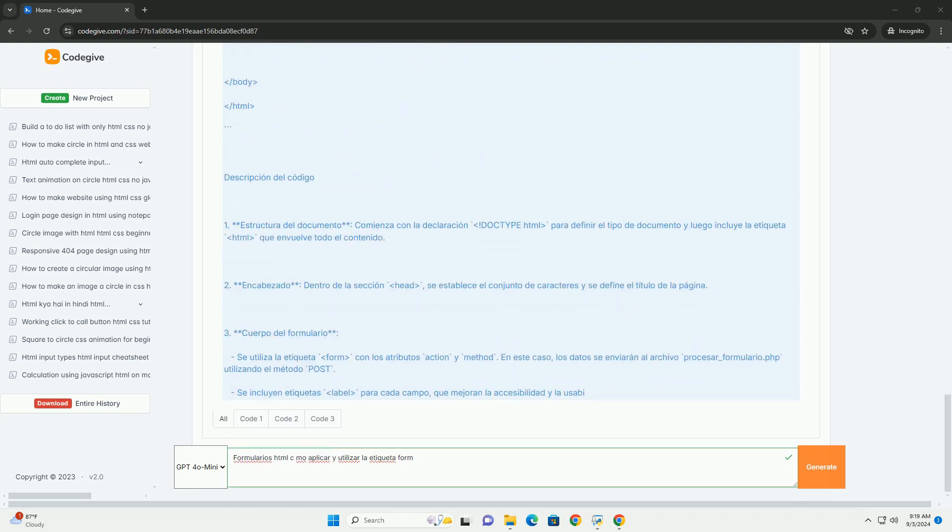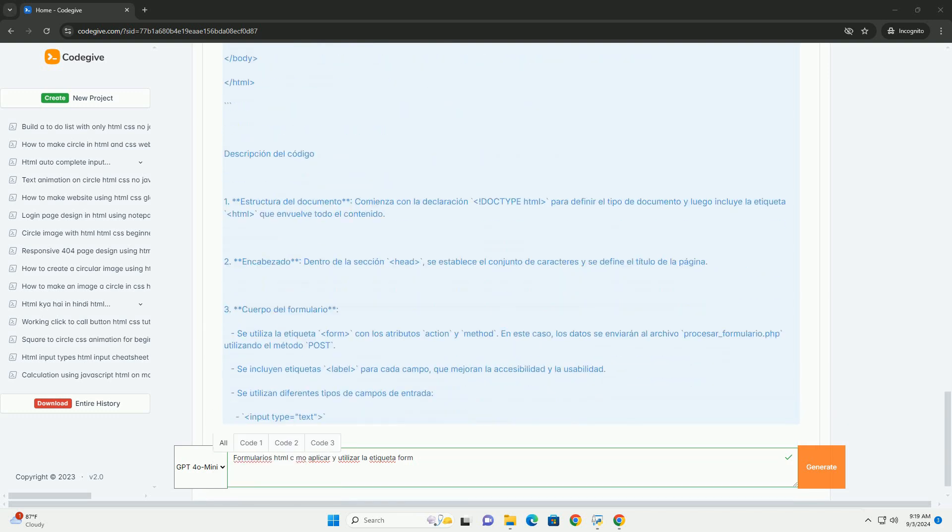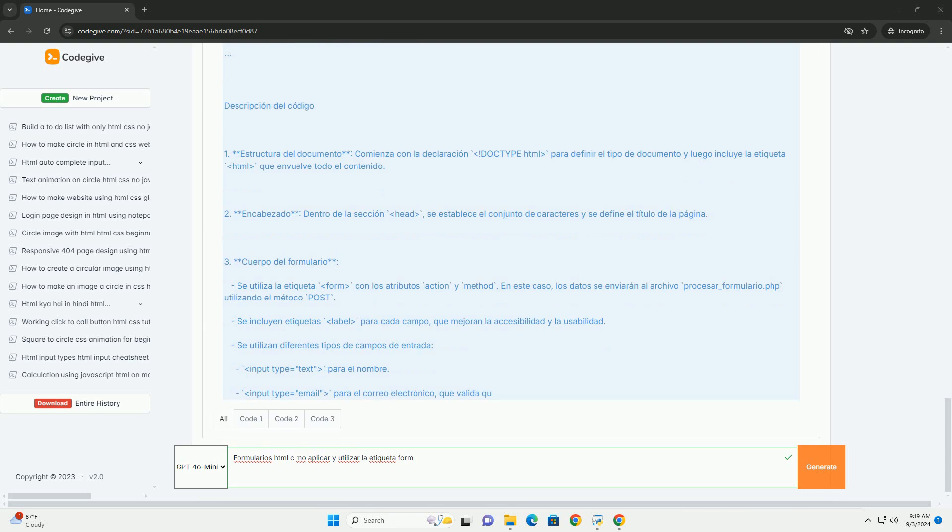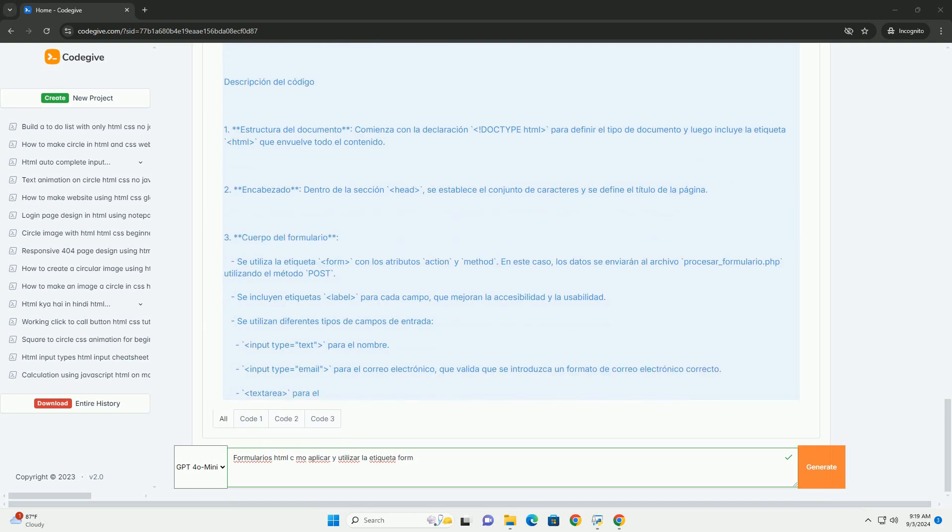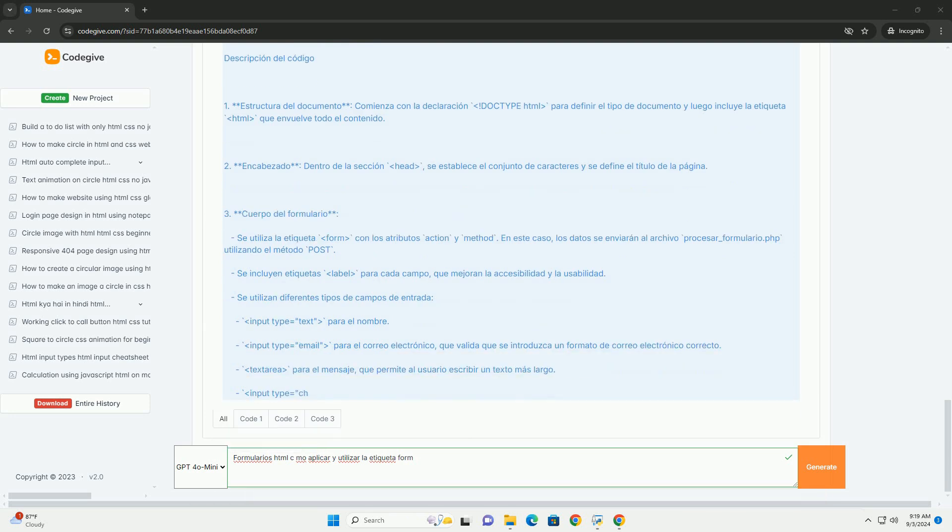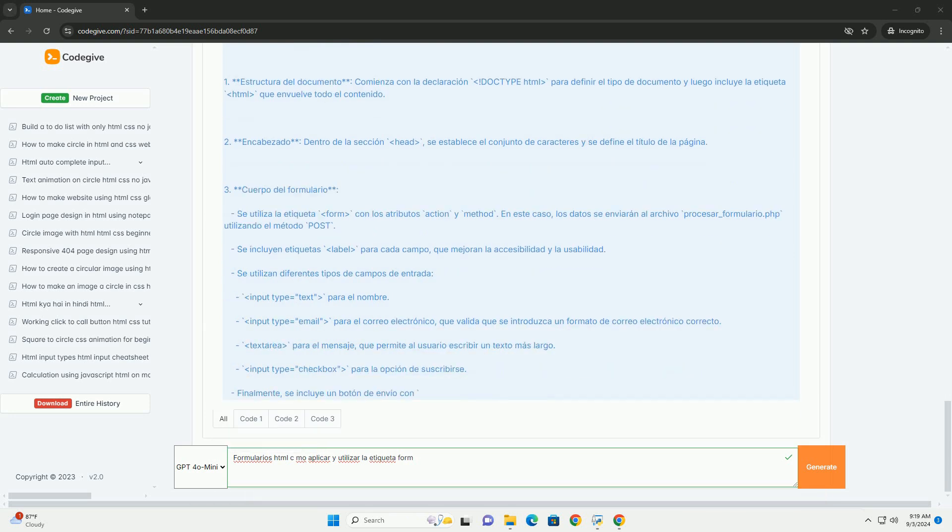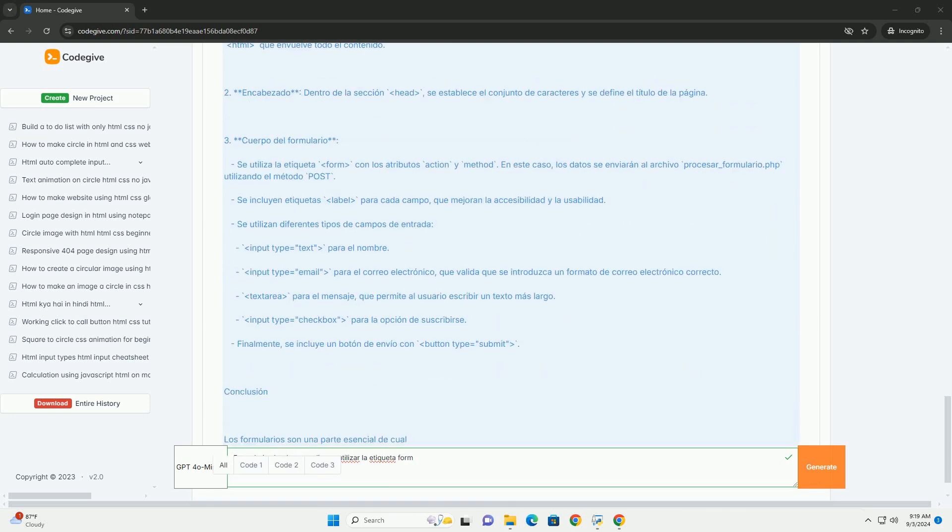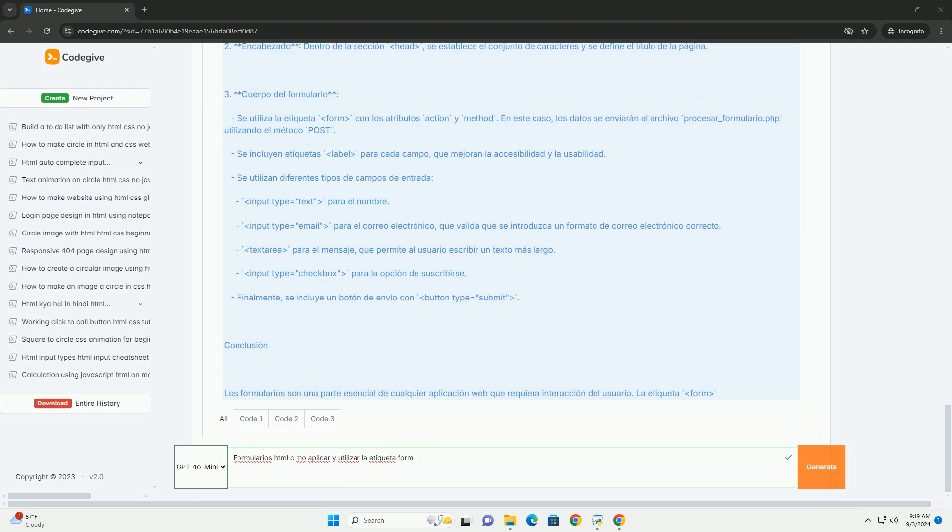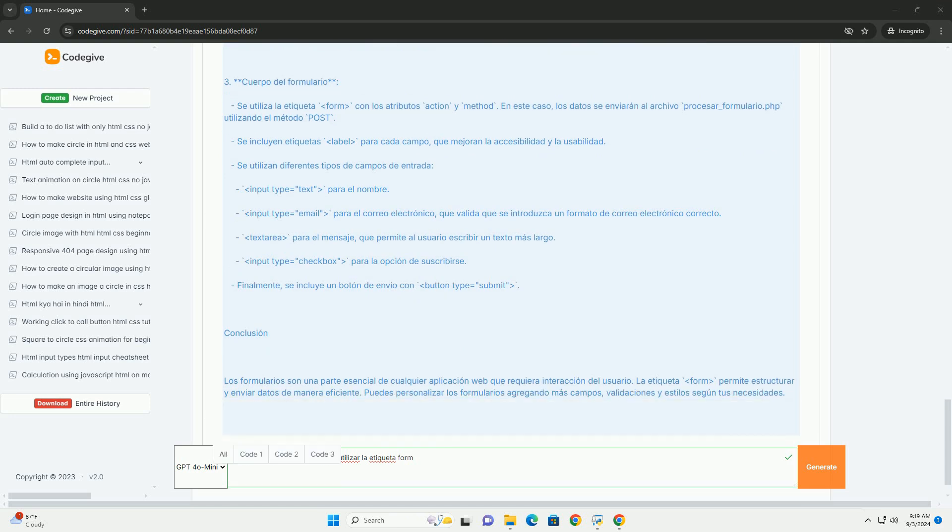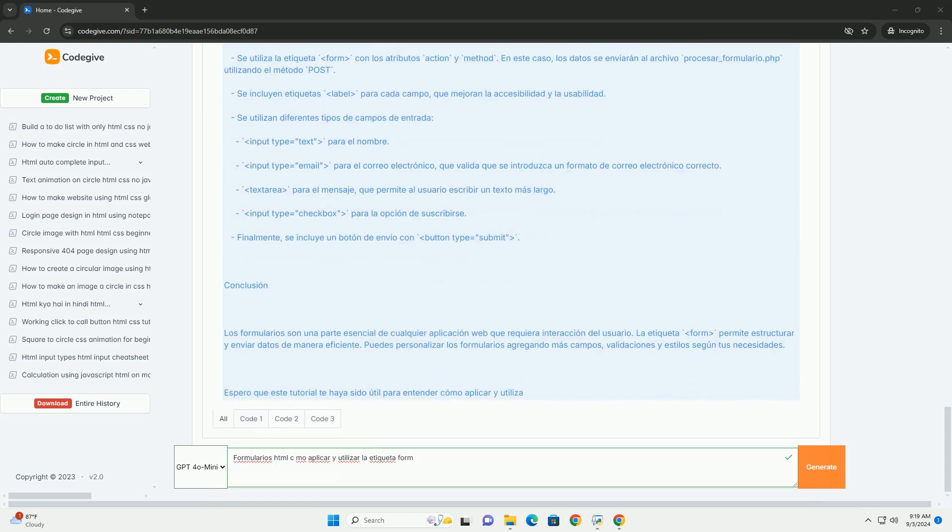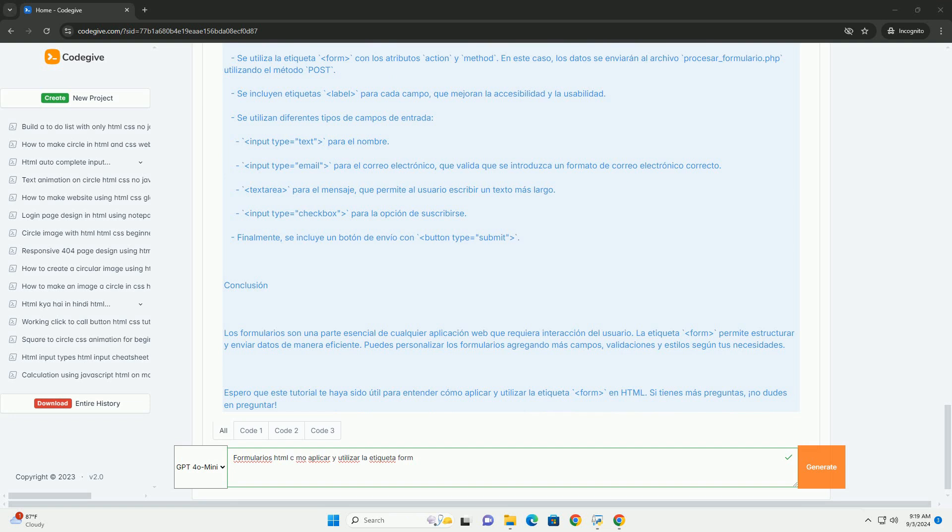Para aplicarlo, utilizar la etiqueta form, se deben considerar atributos importantes como action, que especifica la URL que enviarán los datos, y method, que define cómo se enviarán, por ejemplo, mediante POST o GET.